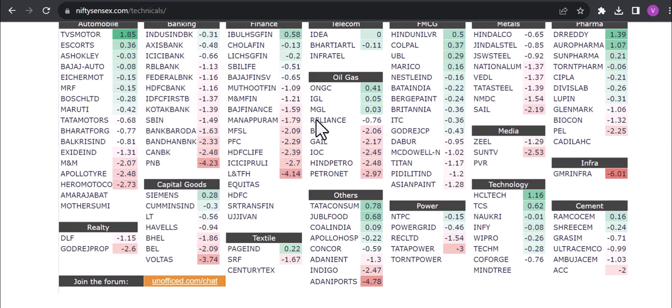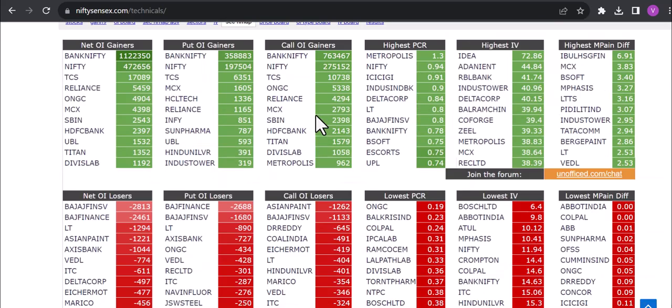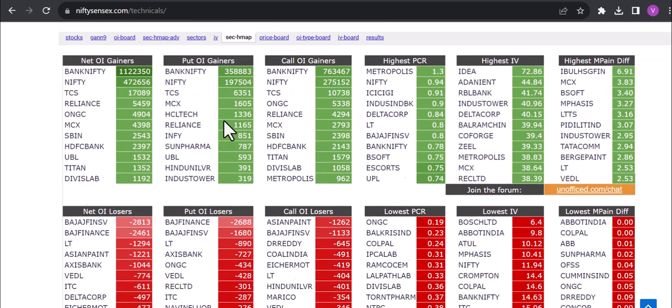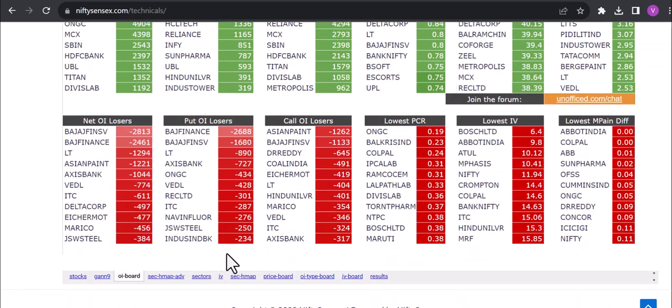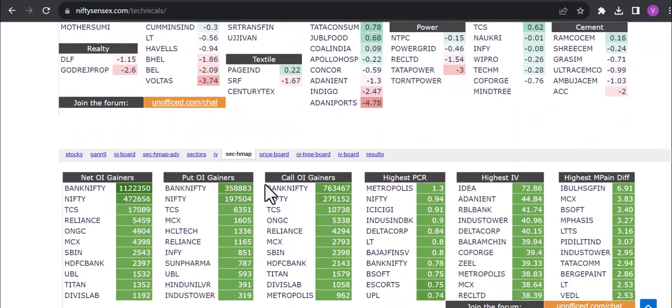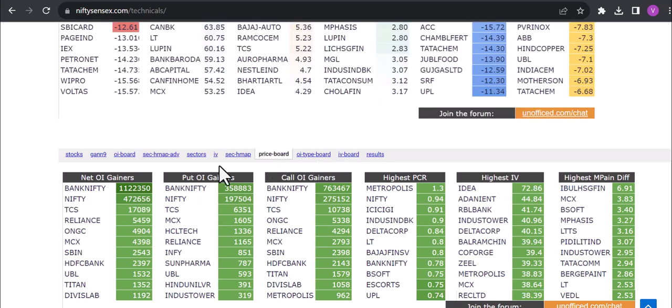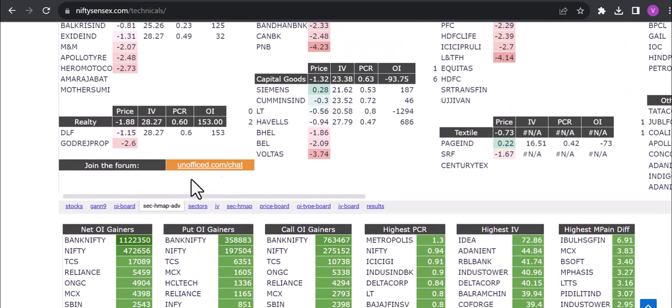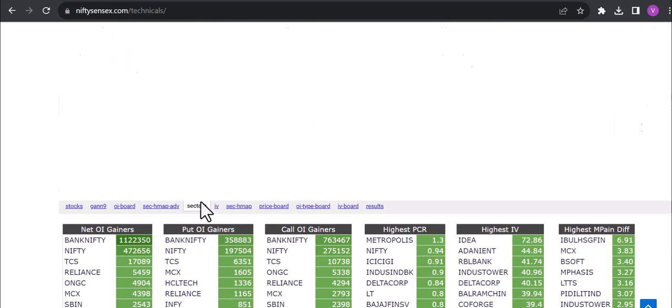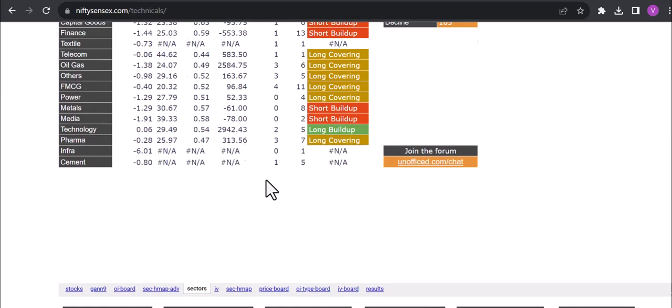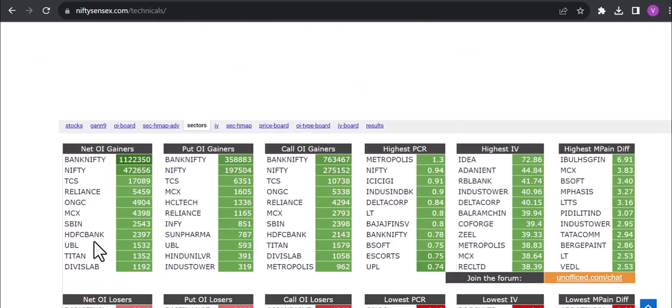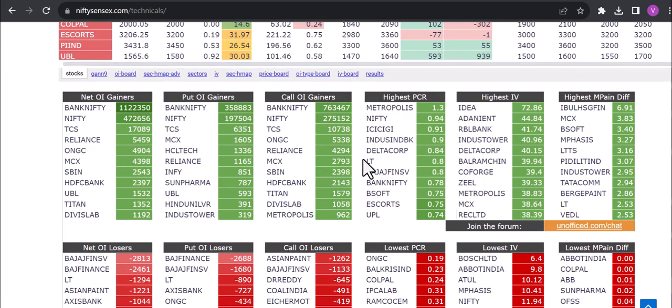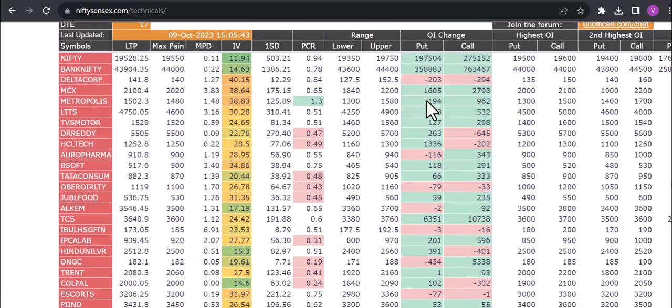As you can see the sector is outperforming which is the underperformer sector. Also you can also see the FII/DII relevant data you can also check it. You can see the price, the sectoral advances, you can also perform so whatever you want to see.